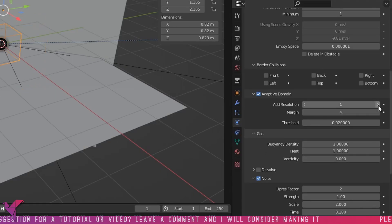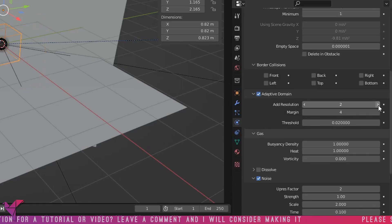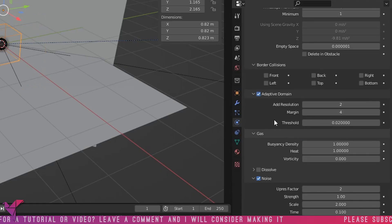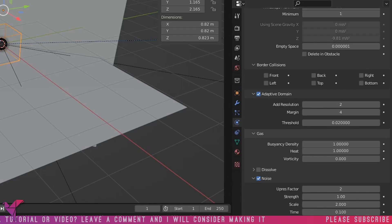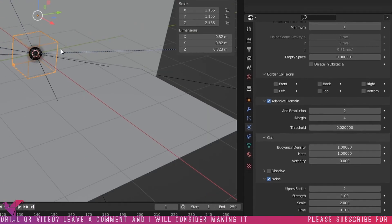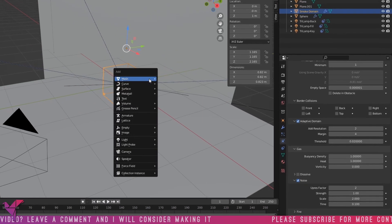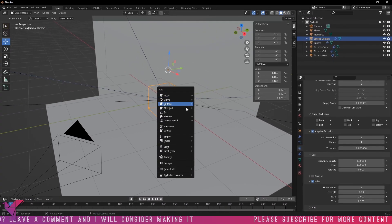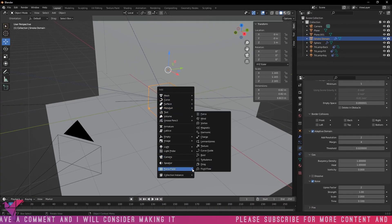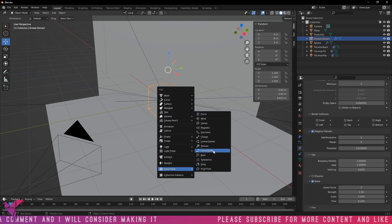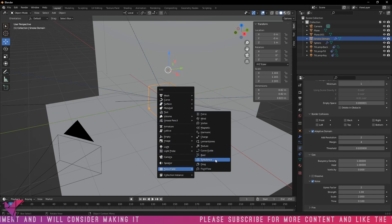Next is to add some resolution to the Adaptive Domain. The more resolution you add, the longer it is going to take to render, but I do recommend it just to make it look a bit nicer.